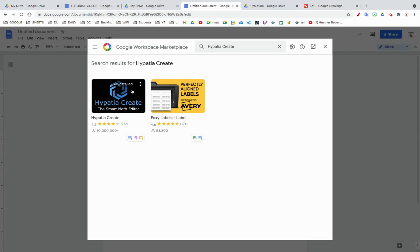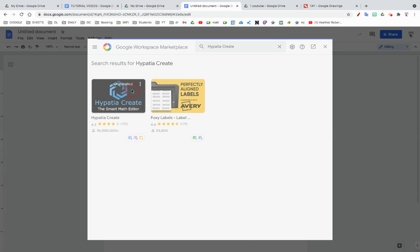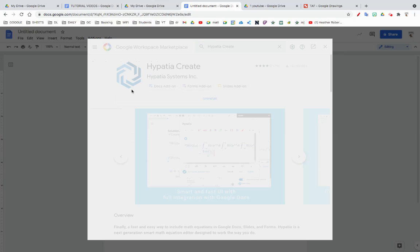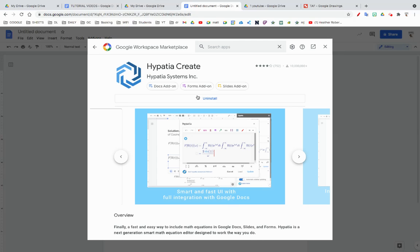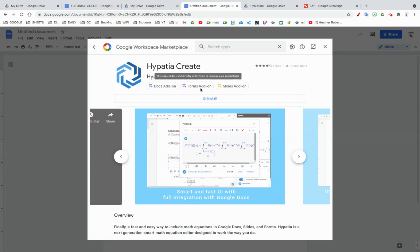You just click on it and then install. This works for Slides and Forms as well.